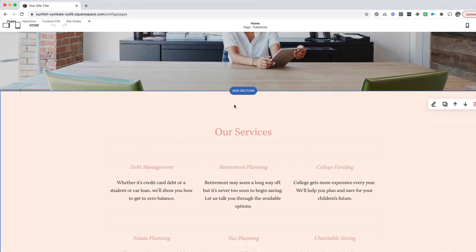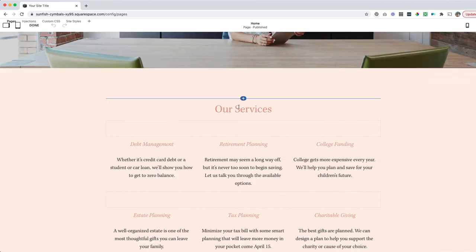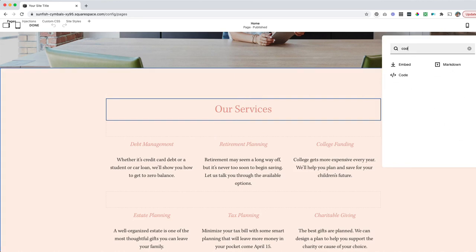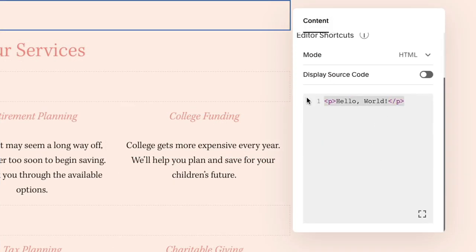I'm going to click to edit this page, scroll down to the section where I want to jump to, and I am going to add a code block here. Once I've got my code block, I am going to put in the following code. You can copy and paste this from the blog post where this video is if you don't want to write it out from scratch.